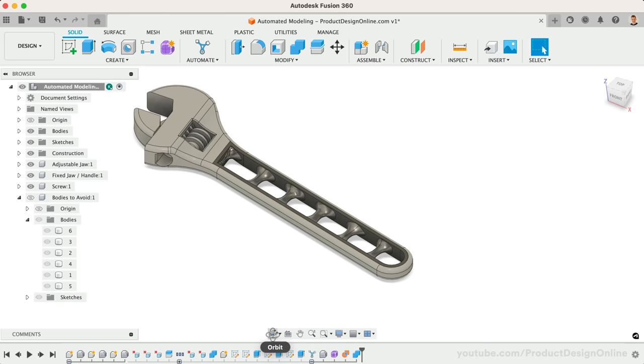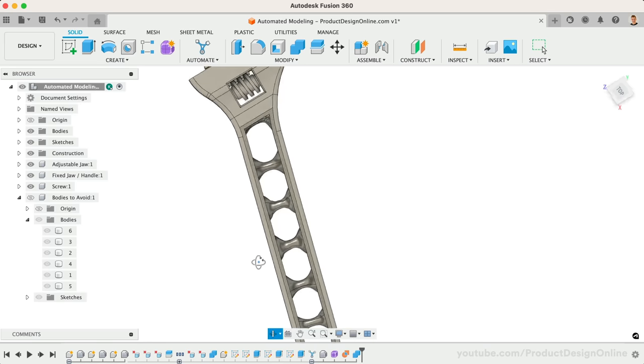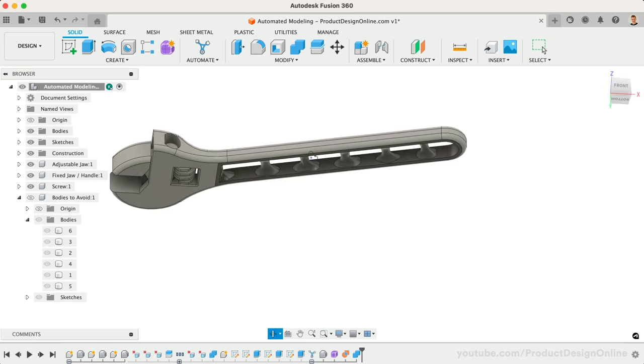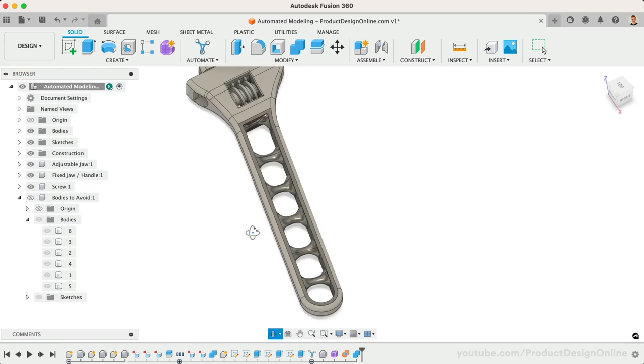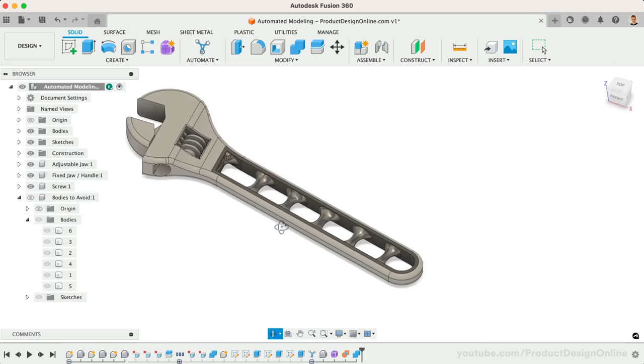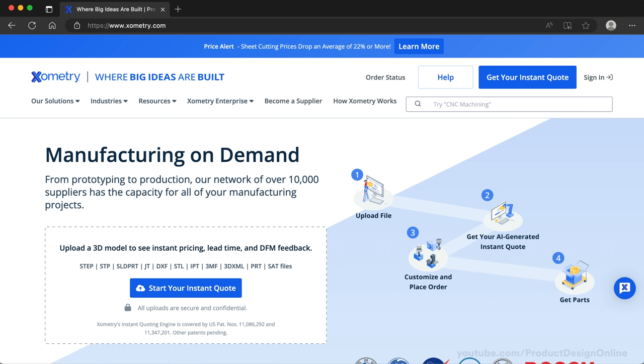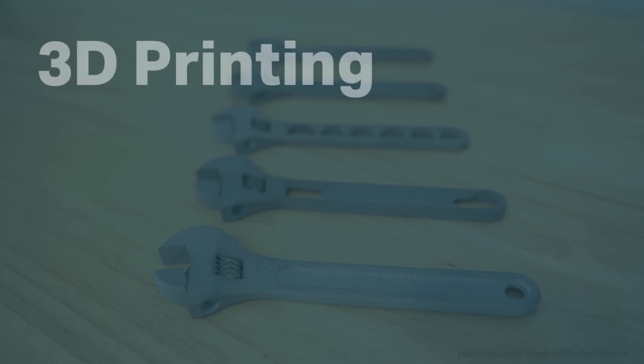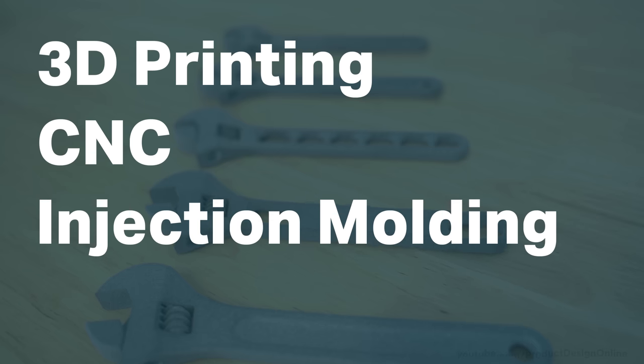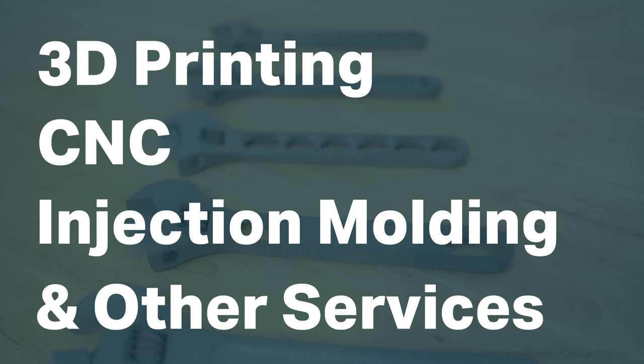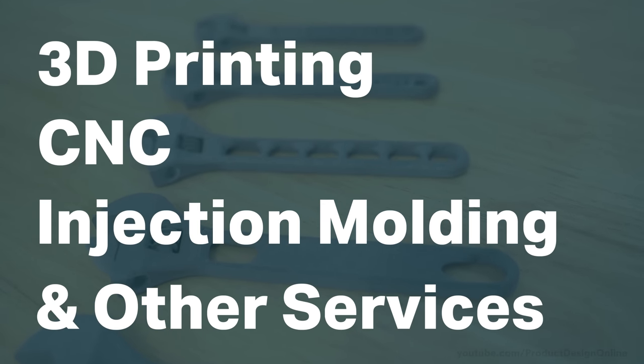Given I wanted these wrenches to be workable, I knew I wasn't going to make them at home on my consumer-level 3D printer. Xometry, who is the sponsor of today's video, offers a variety of on-demand manufacturing, including 3D printing, CNC, injection molding, and other services that otherwise wouldn't be available to hobbyists and small business owners.